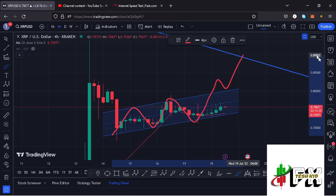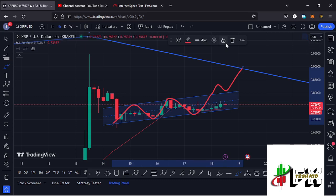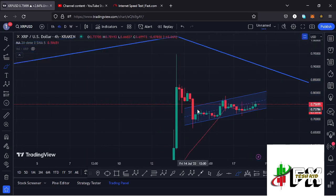I'm expecting a break above the high that we made at around the $0.95 mark — the day we had positive news that XRP is not a security. That is what I'm expecting on the short term, basing it on this chart pattern. A breakout above that significant high means XRP can be able to get above the one dollar mark.